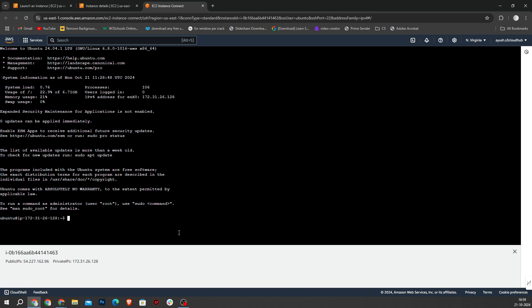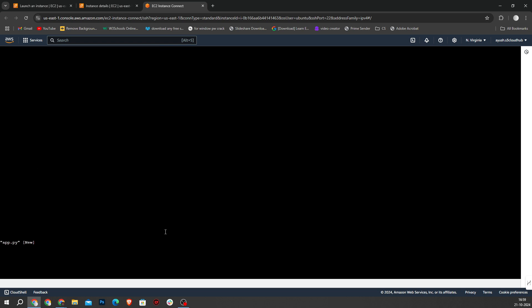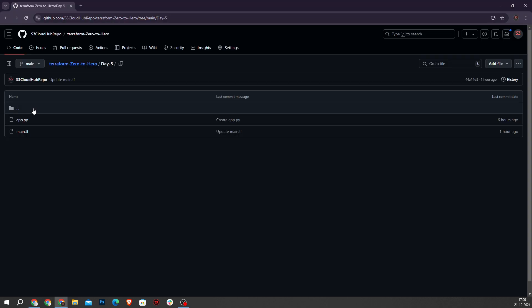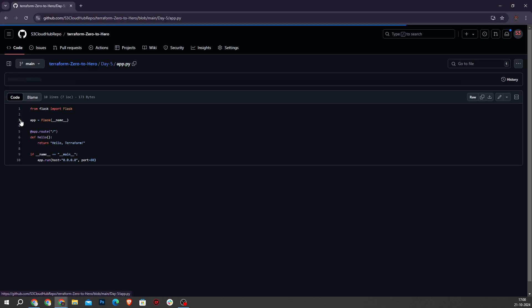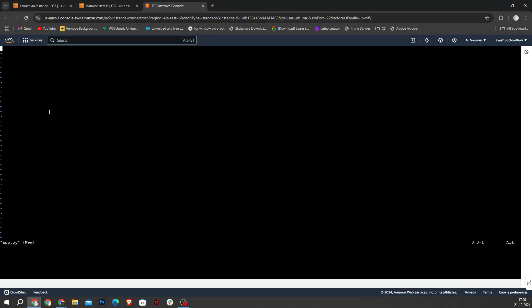Now I will check pwd — I am in the home Ubuntu directory. So our first step is to create app.py. I will type nano app.py and hit enter. I will open my GitHub and copy the app.py code. Let's move to GitHub and paste it in by pressing Shift+Insert.